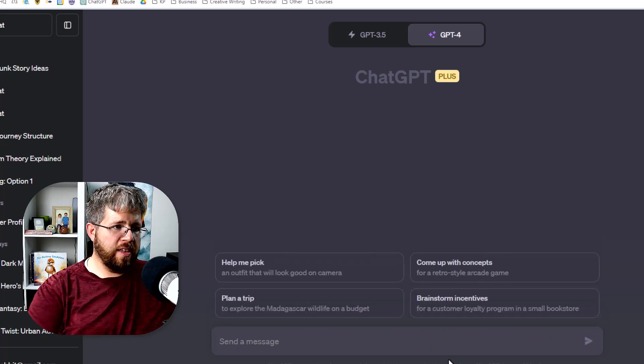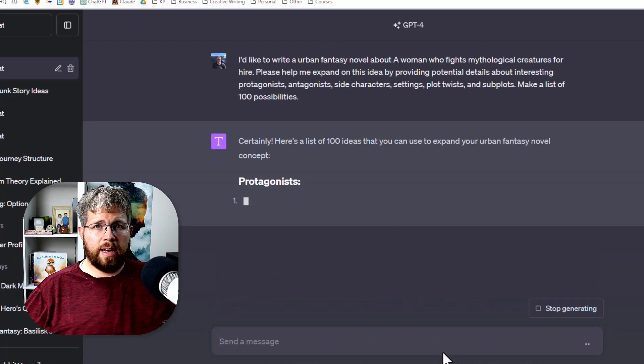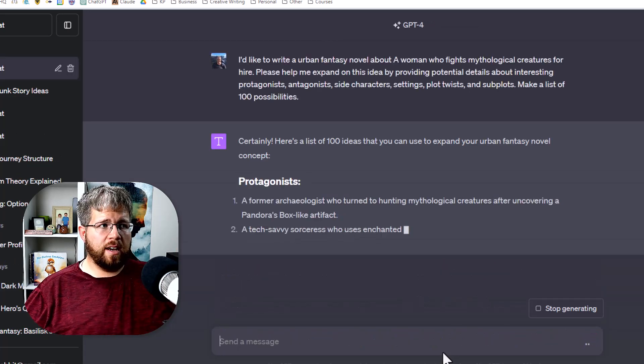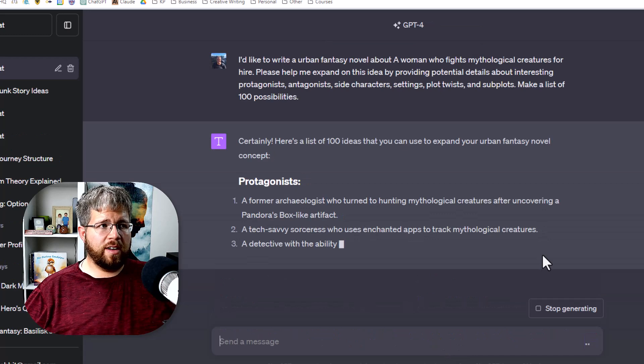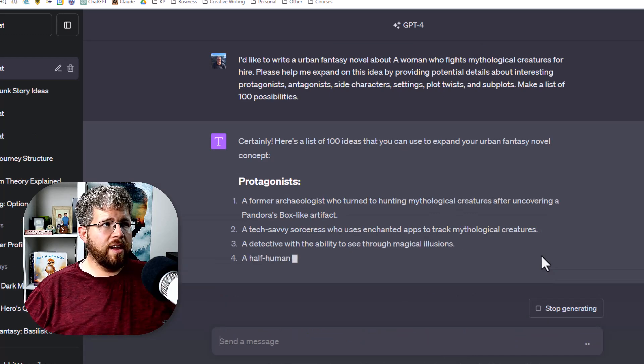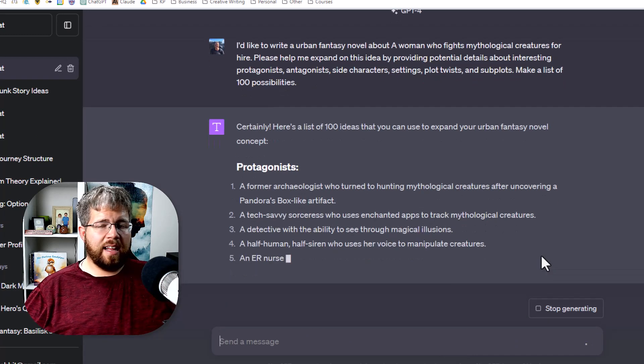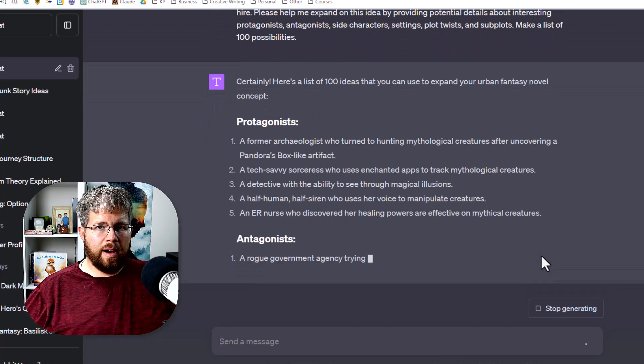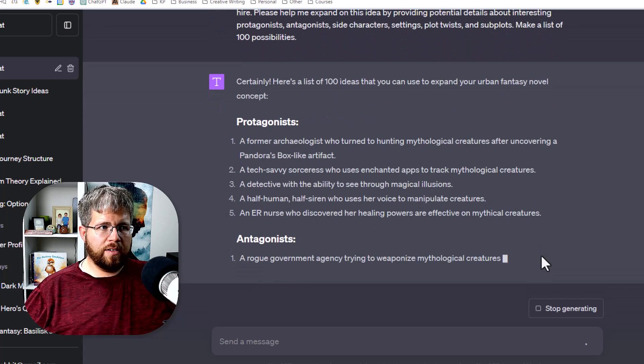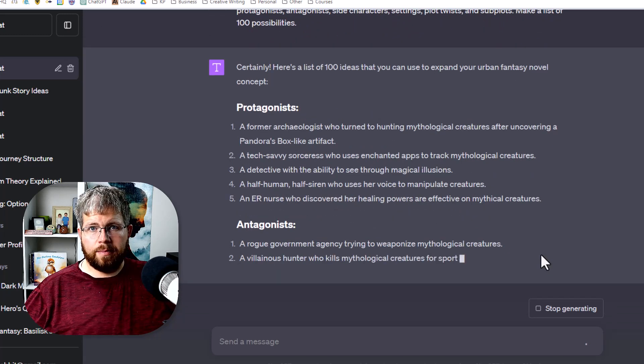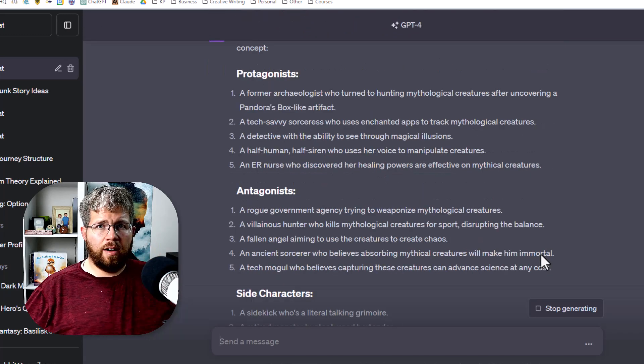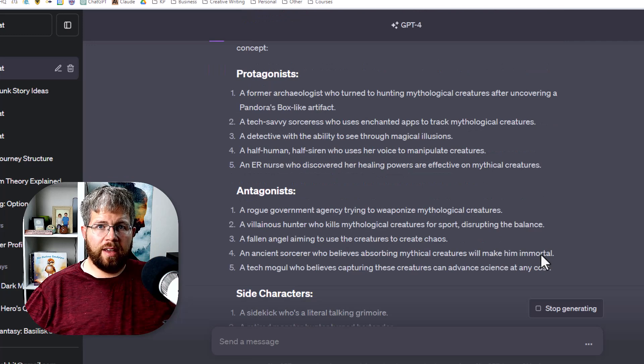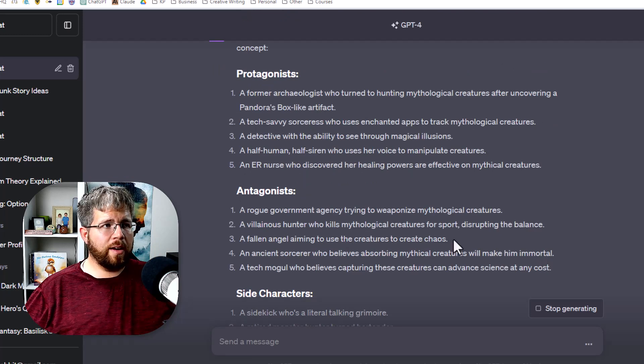So if we give it this it will now go through and make a brief list of 100 different ideas that I can now use in my story or not.